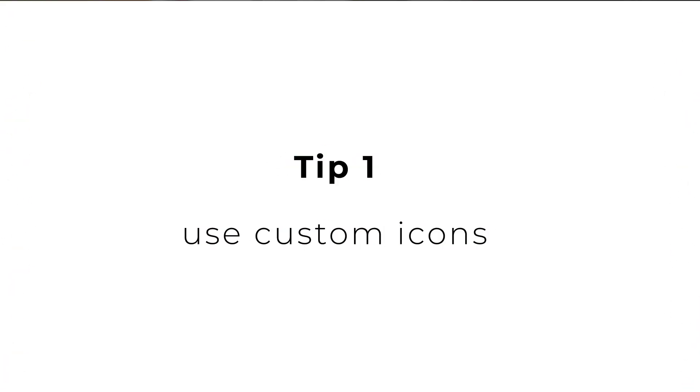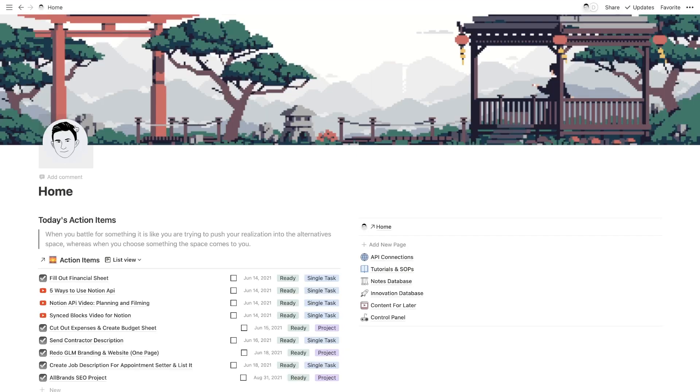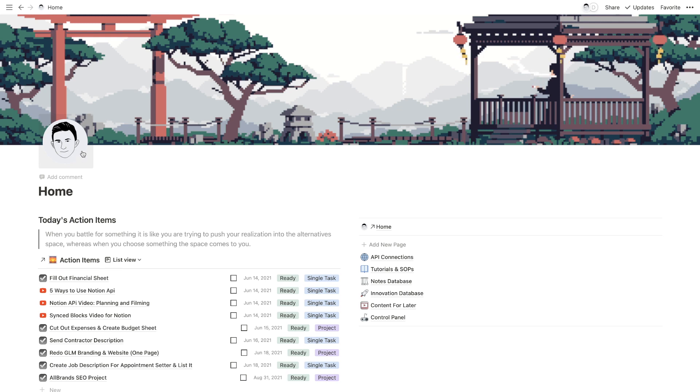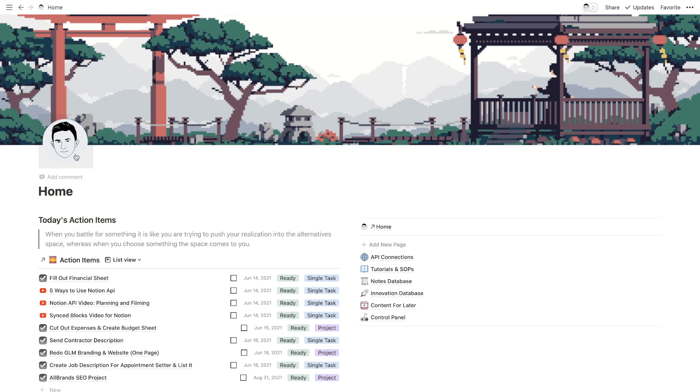So let's just jump right in with the first tip, which is use custom icons instead of emojis whenever possible for your pages. So you'll notice that I have this custom icon created here. This is just a picture of my face that an independent designer created. I will actually leave a link to him in the description. So definitely check that out. He did a great job of taking a portrait of me and turning it into my homepage icon. And it matches the sort of notion feel that a lot of people like to go for.